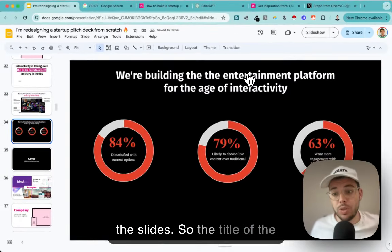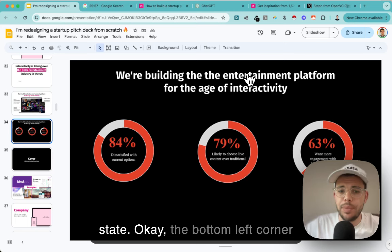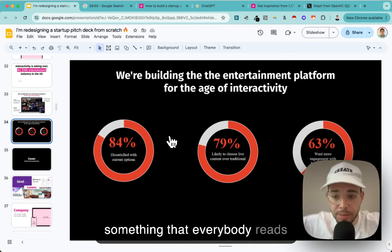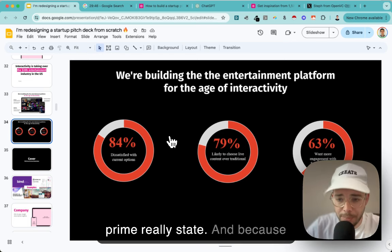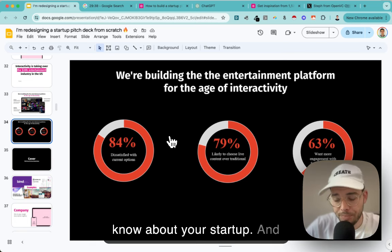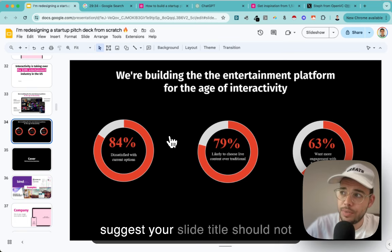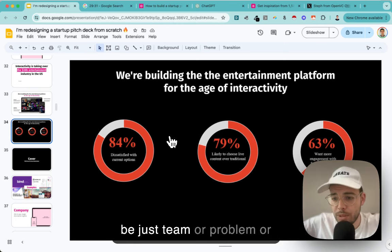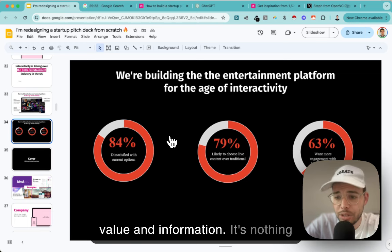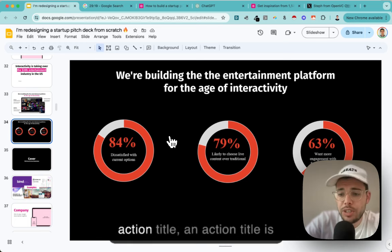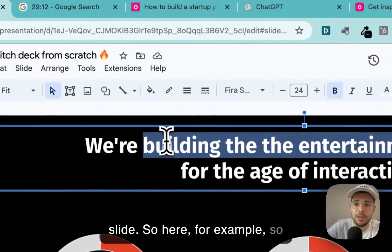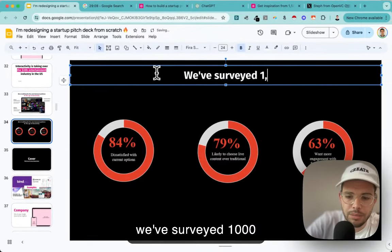Think of your slide as real estate. The bottom left corner has low value - people won't read it. The top right, specifically the slide title, is what everybody reads. That's prime real estate. Because it's prime real estate, write the important stuff there - the thing people must know about your startup. I suggest your slide title should NOT just be 'Team' or 'Problem' or 'Traction' - that's very generic and conveys no value. You want an 'action title': subject, verb, complement. It gives you the key message.